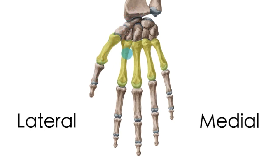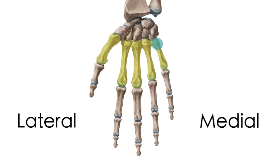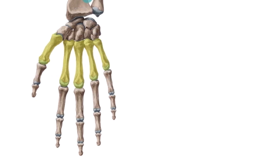And then if we start moving medially you have the index finger, the middle finger, the annular also known as the ring finger, and at the most medial part of the hand then you have the little finger.